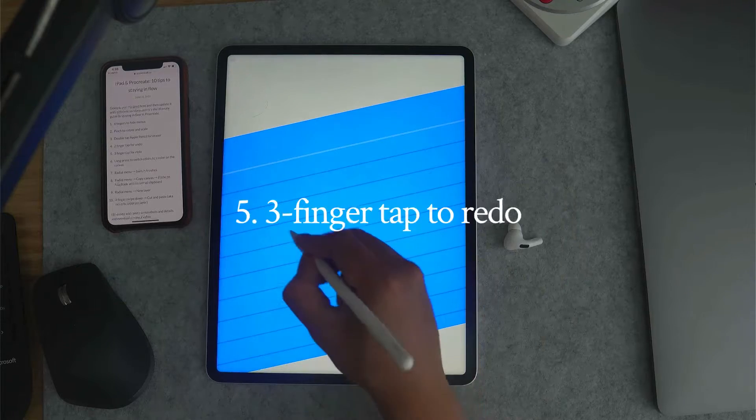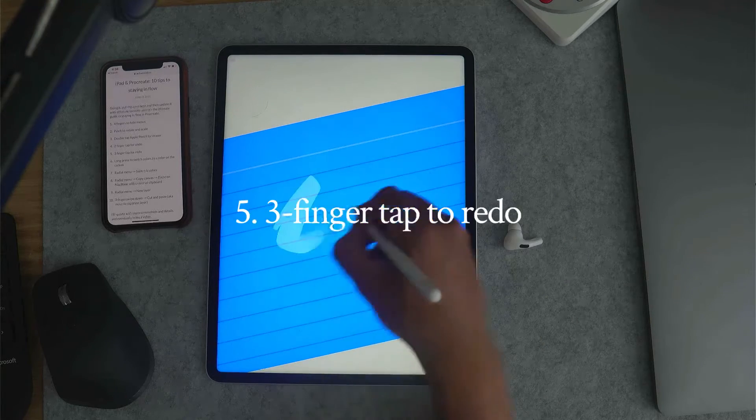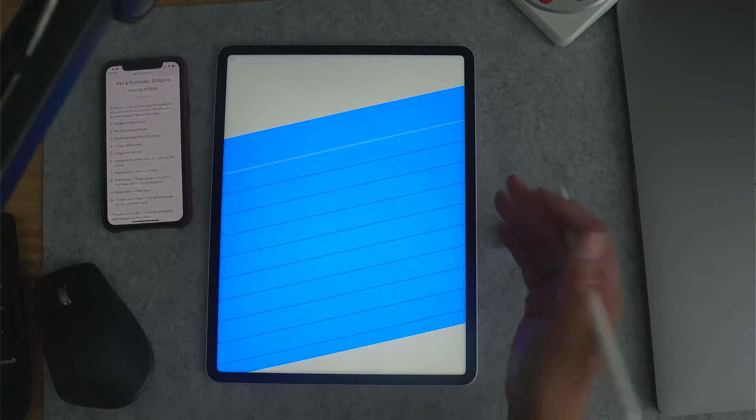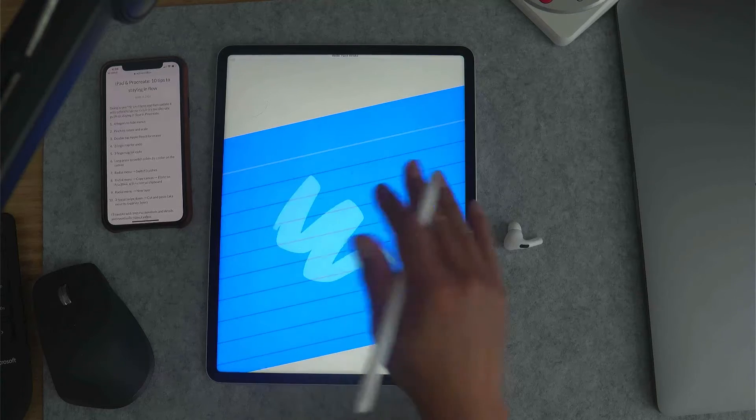And then there's three finger tap to redo. So if I undo that, but I actually wanted that back, then a three finger tap will redo.